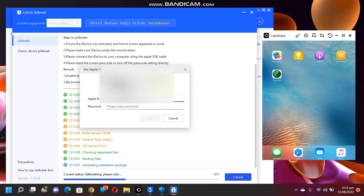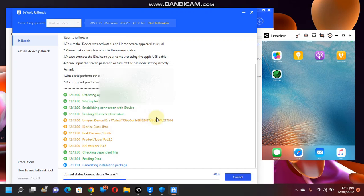You will have to put your Apple ID and password here. Any normal Apple ID will work. Simply click OK and then it will start installing the Phoenix tool to your device. You will see the Phoenix tool right here in a few seconds.